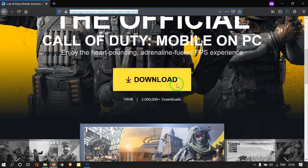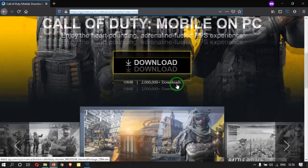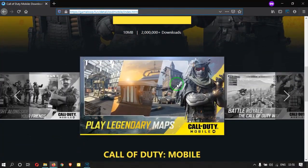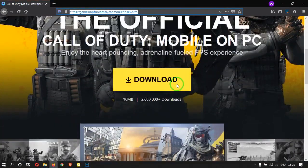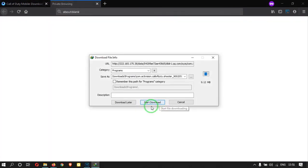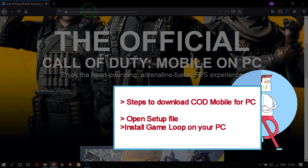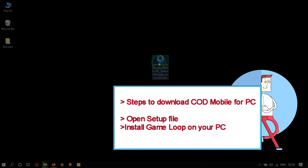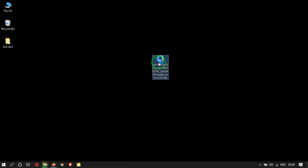Download the GameLoop setup file from the official website. Then run the setup file and install GameLoop on your PC.